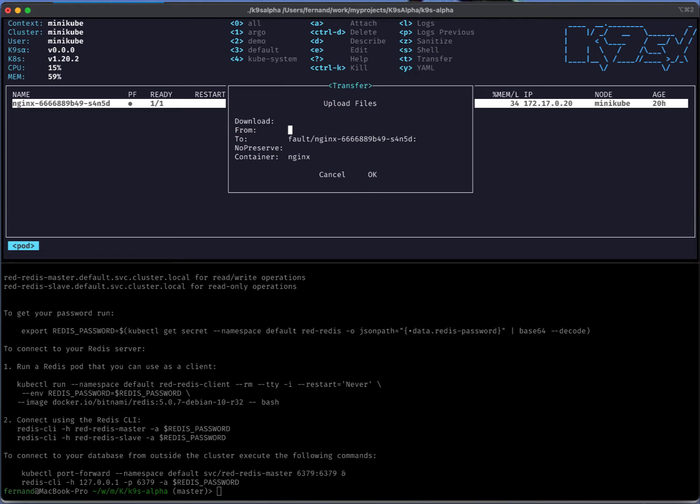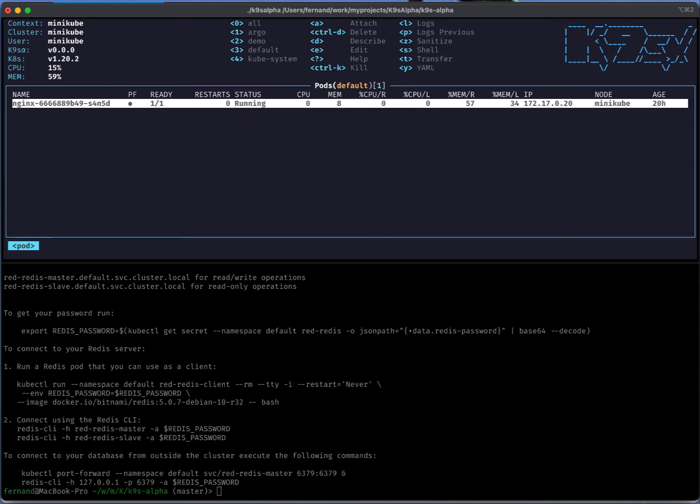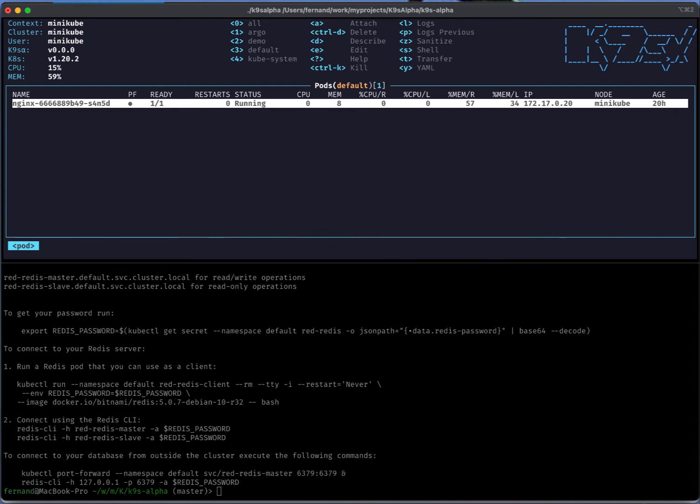Let's go with the first scenario, let's try to upload. I have a file here on disk, I think it's called 500M, and I want to dump it into that pod under tmp/fred. Once I do that, that file is now available on that pod. Any kind of artifact, config file, or what have you that you want to check out, you can actually push it over now using K9s.